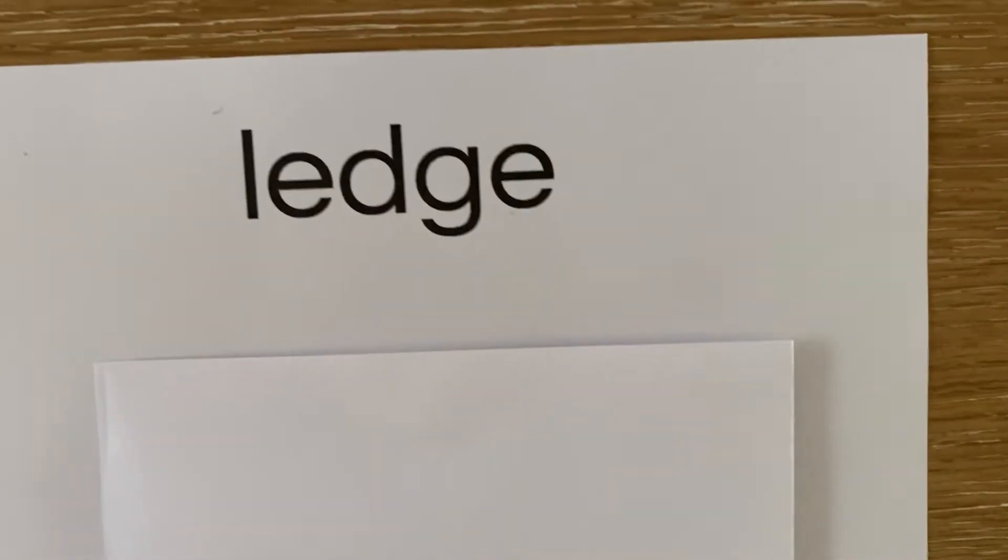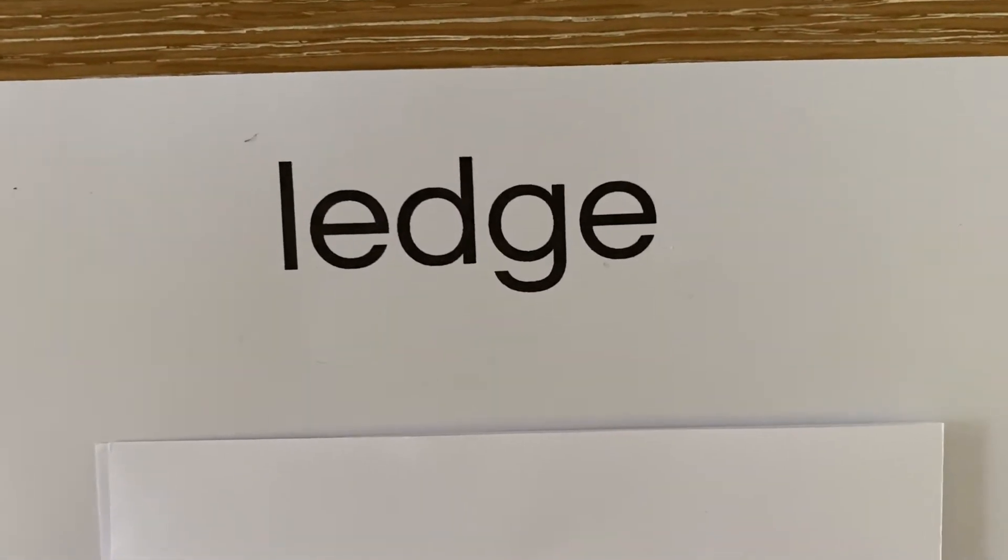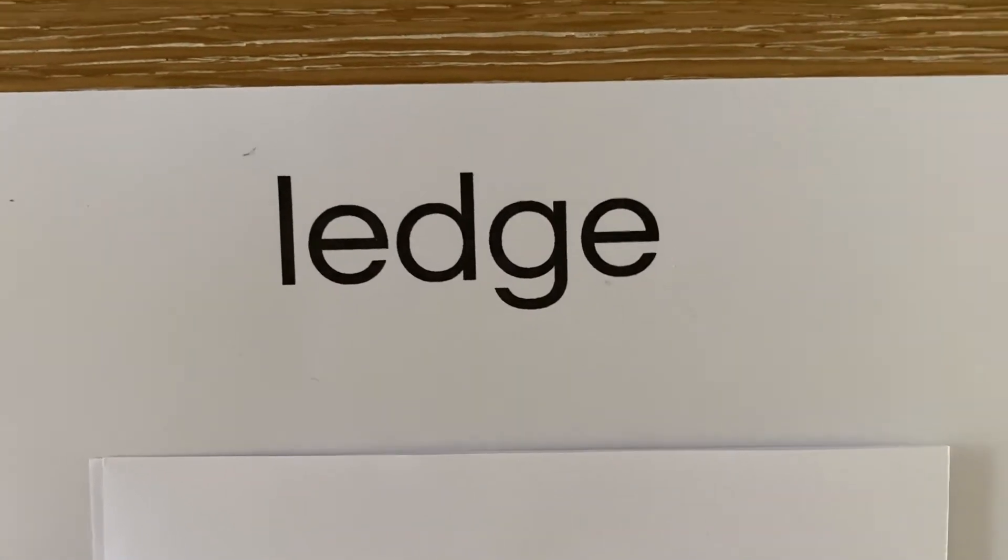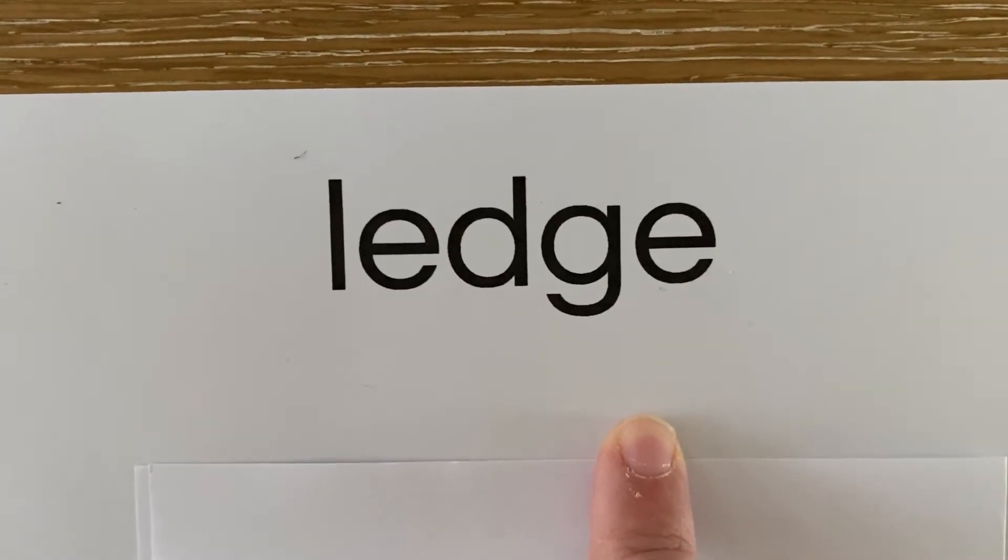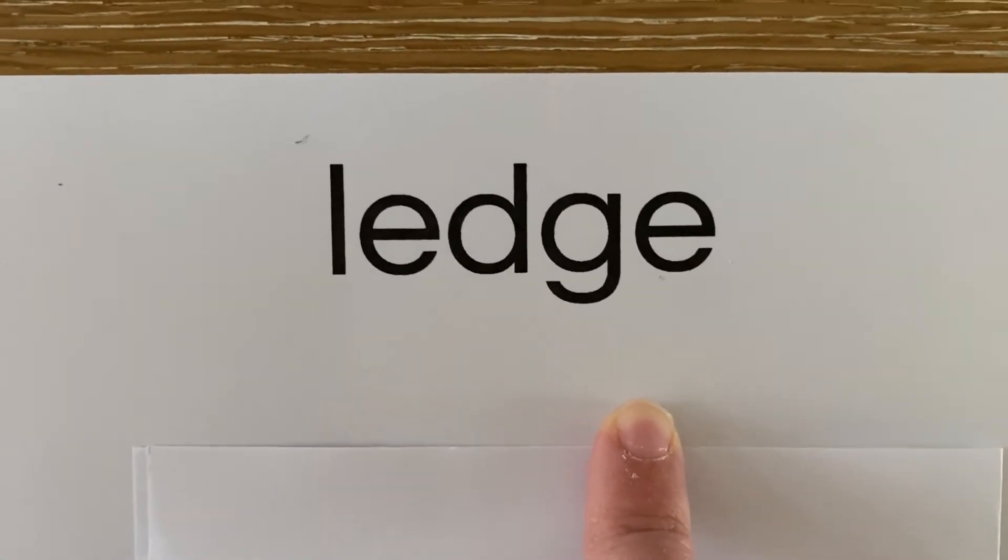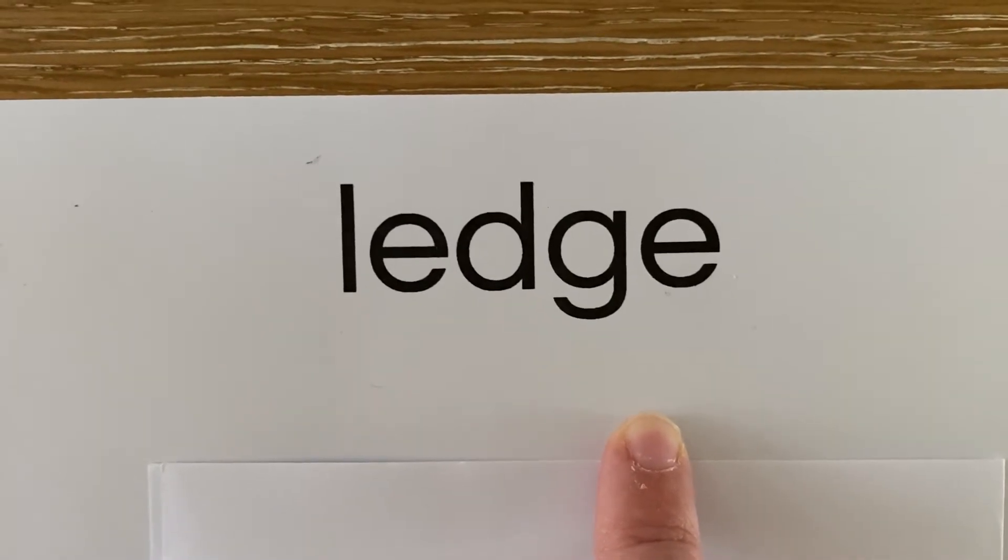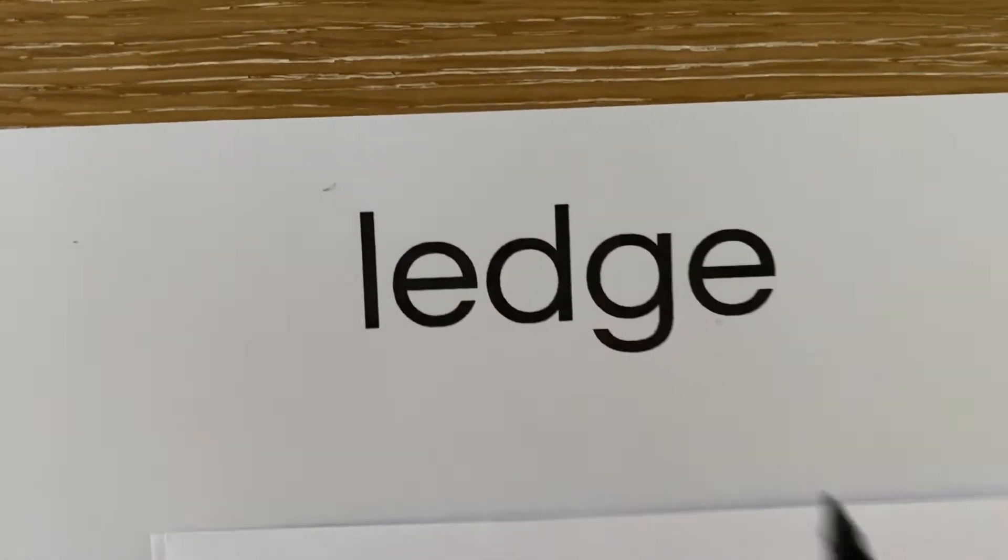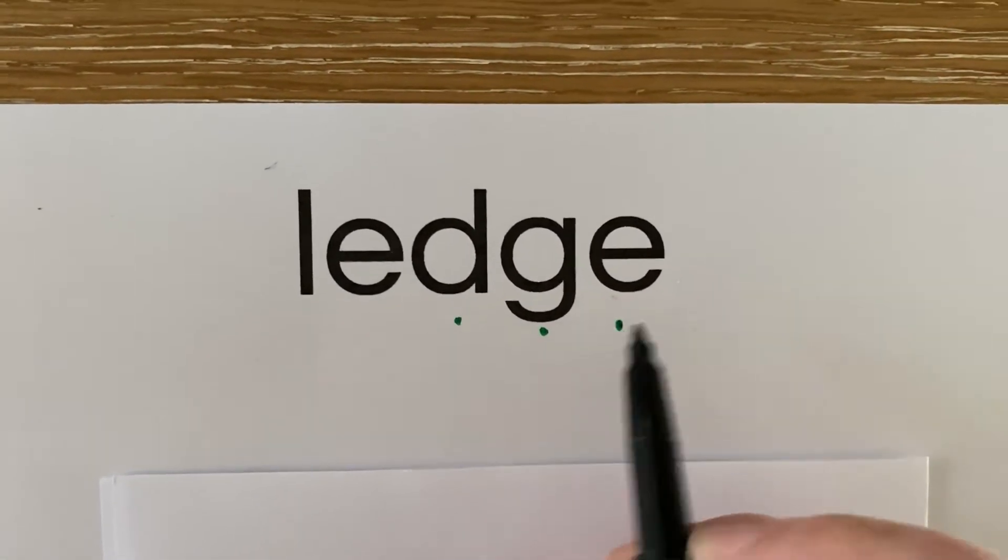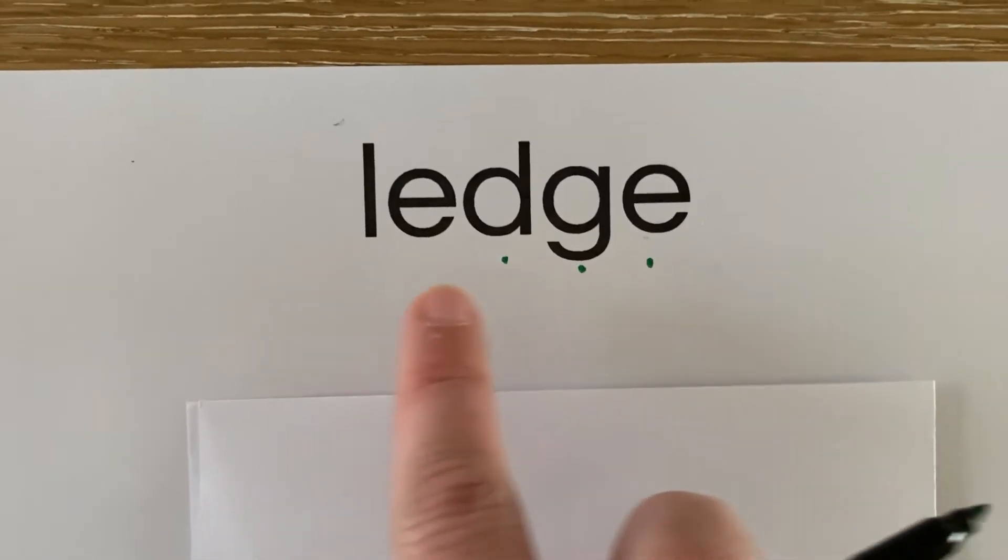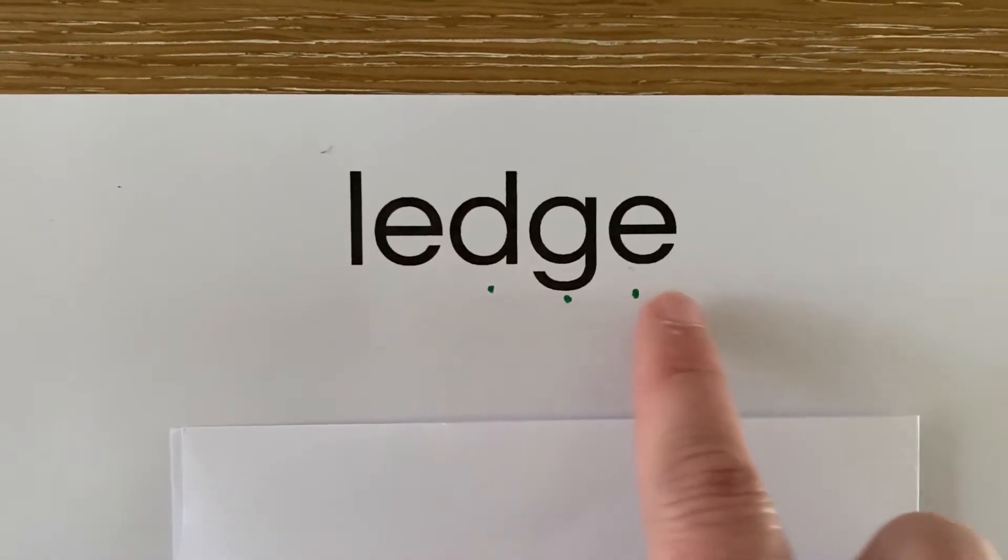Let's take a look at the word ledge. We are making the J sound at the end of ledge. D-G-E are the three letters that are making the sound J at the end of the word ledge. L-e-dge.